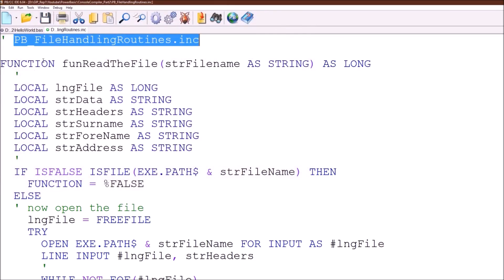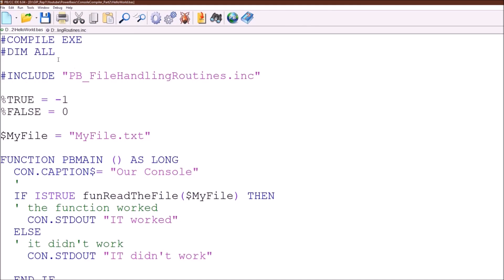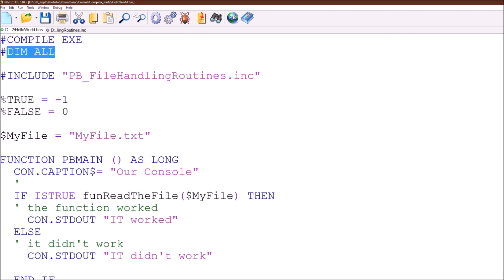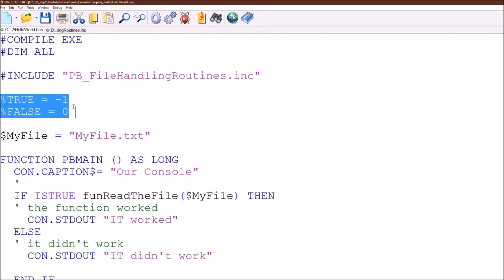There we go. We haven't actually changed any of the function of our program, we've just moved the functions around a bit. So we have the compile exit at the top to tell the program we want to create an executable, Dim all to say that we want all variables to dimension before use, we have an include file in here and we have the two constants we created earlier.